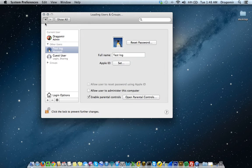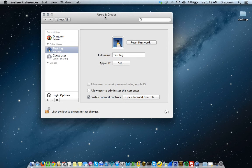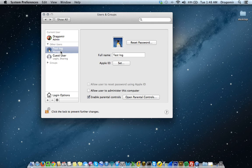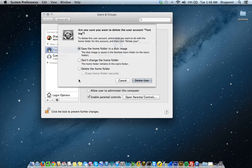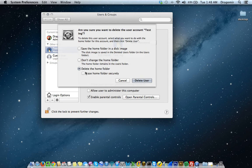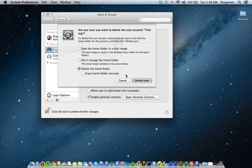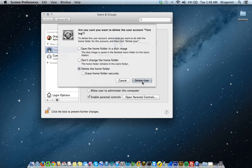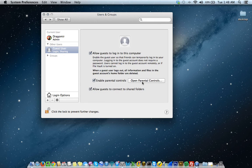To delete a user, you want to go back into Users and Groups. Select the user you've just created. Hit the minus sign. It's going to ask if you want to save the home folder. I've literally done nothing on this user, so I feel comfortable to say, let's delete the whole user and the home folder. Once you select that, click on Delete User, and they're gone.